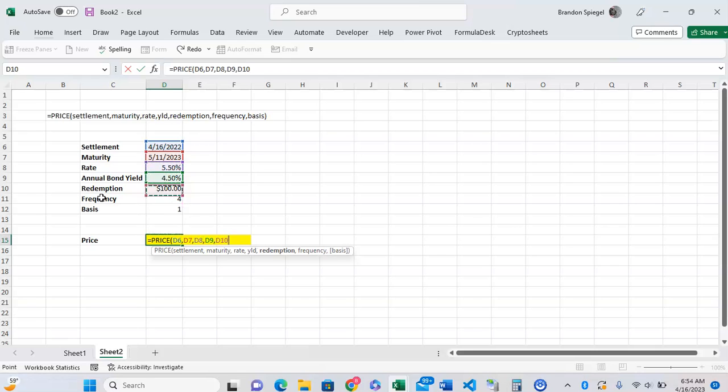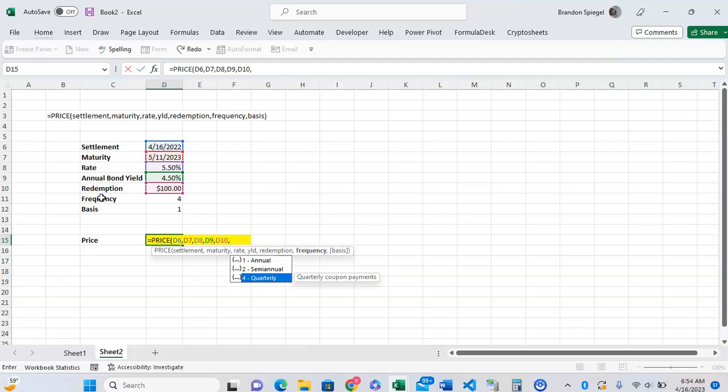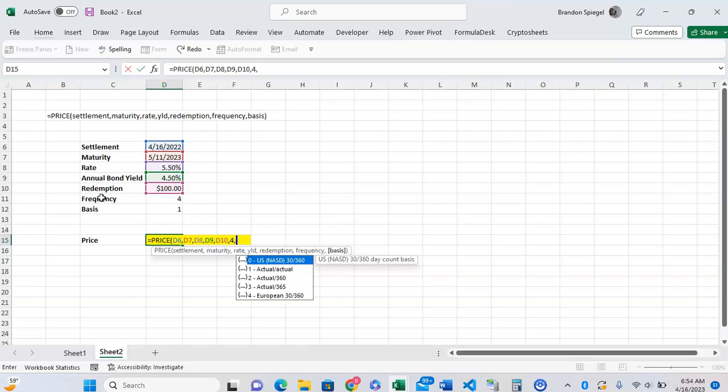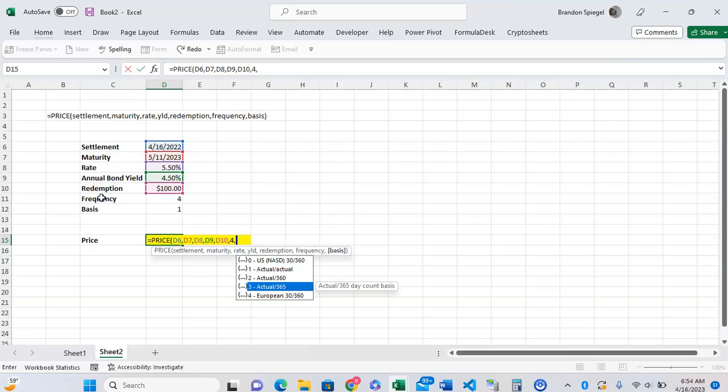The redemption is 100, and the frequency - you can type in 1 for annual, 2 for semi-annual, and 4 for quarterly. Then the basis - you can have 0 for 30 over 360, 1 for actual actual, 2 for actual over 360, and so on and so forth.